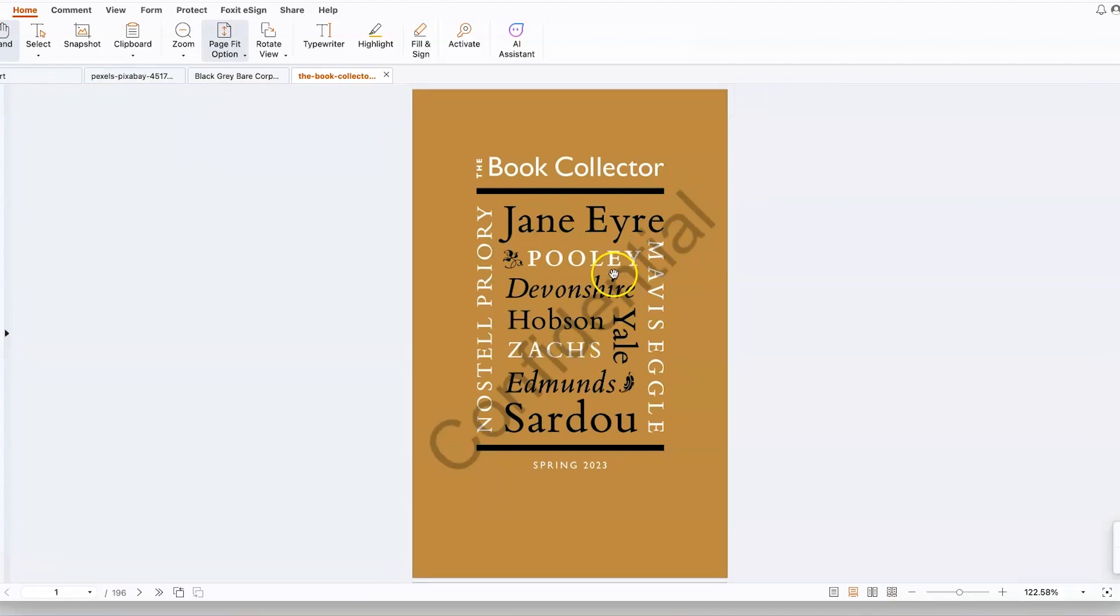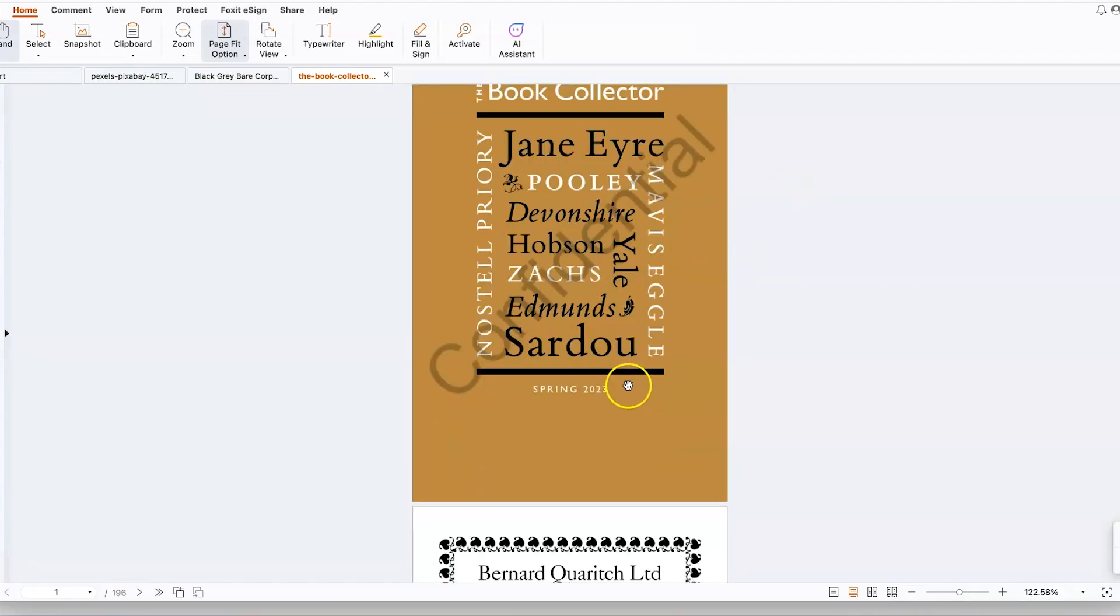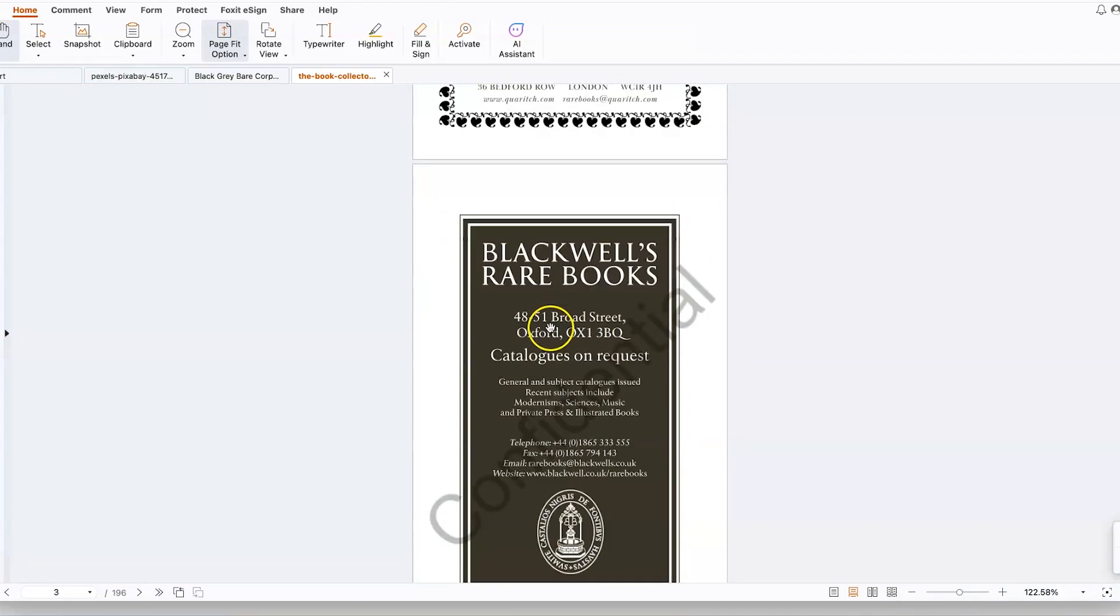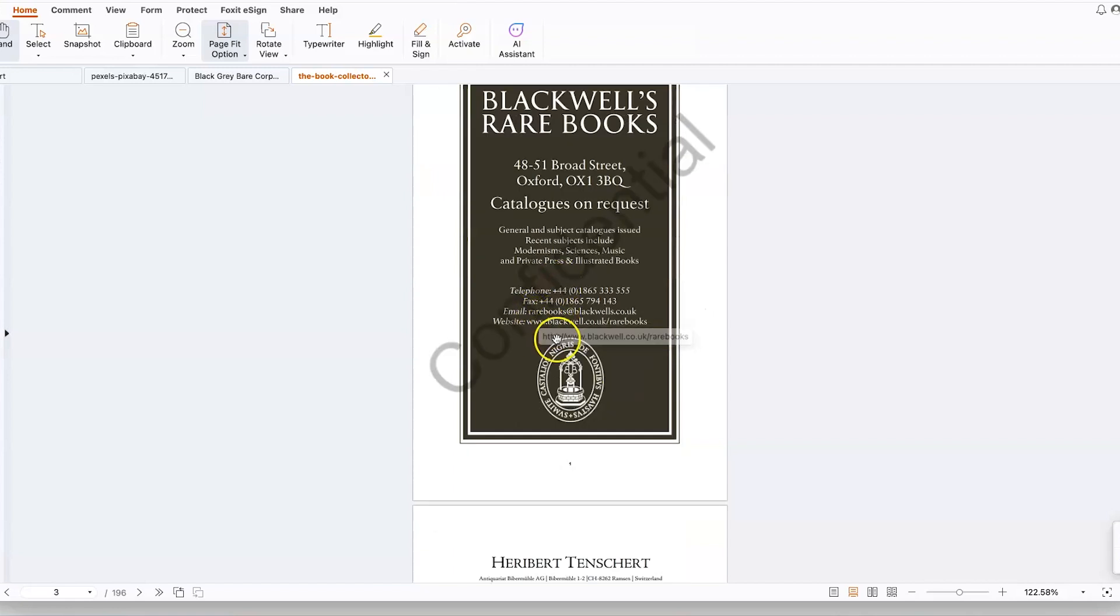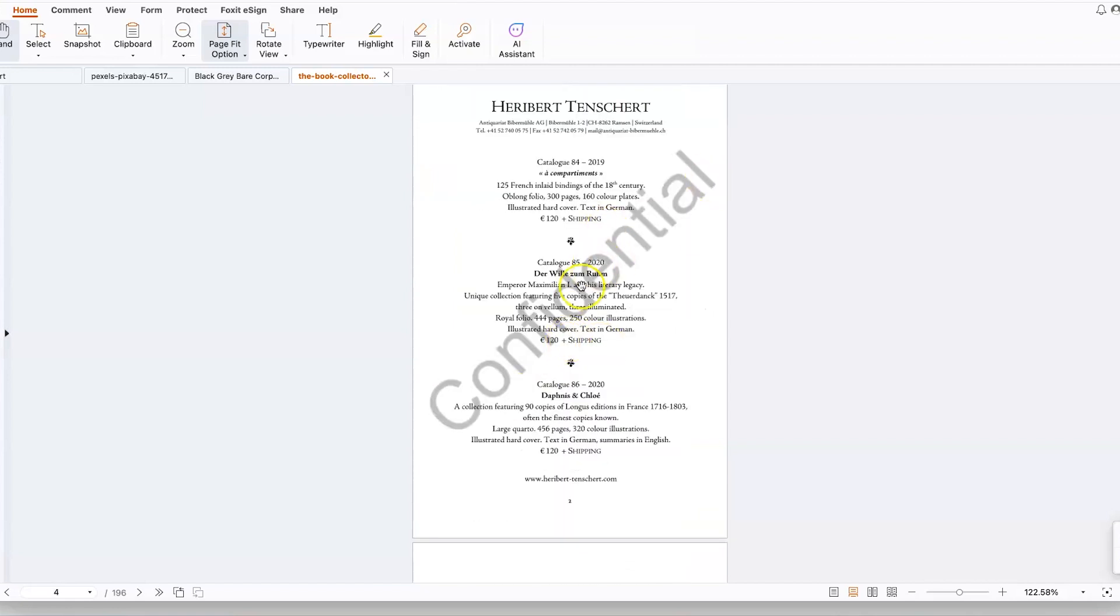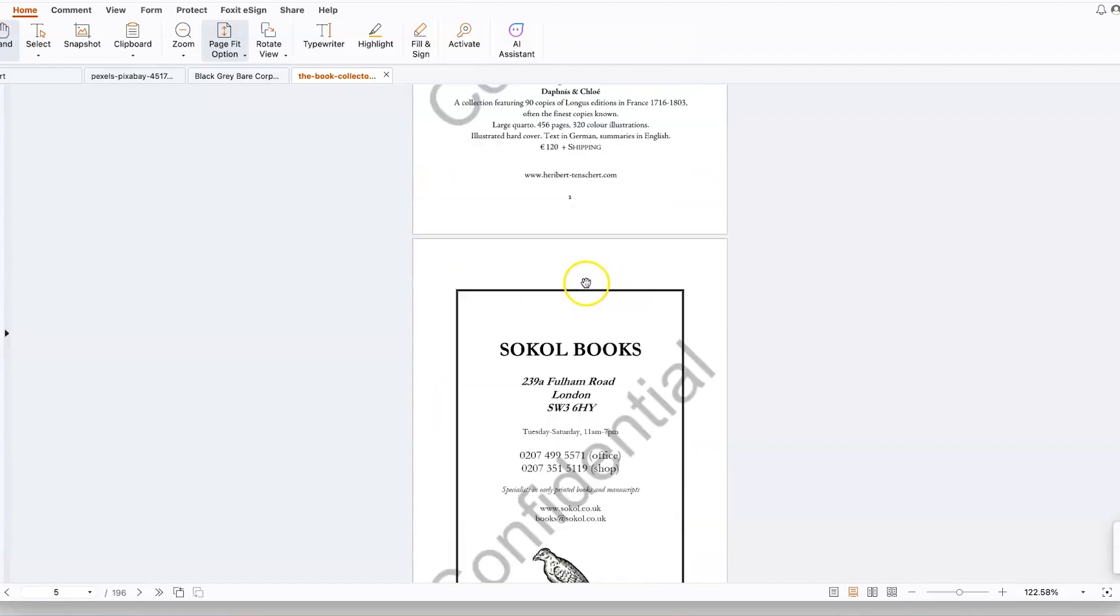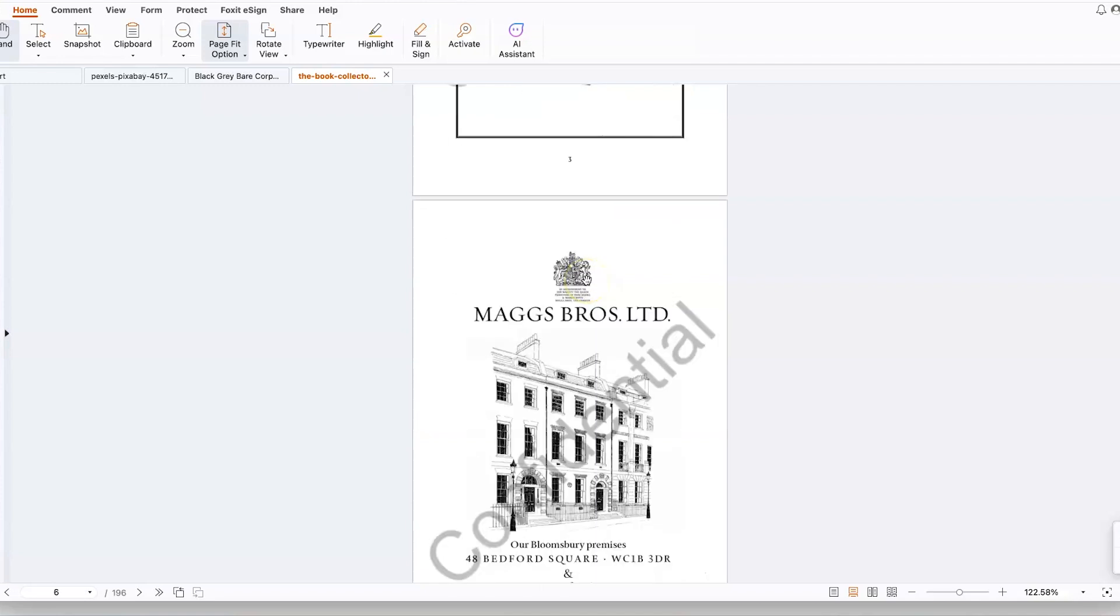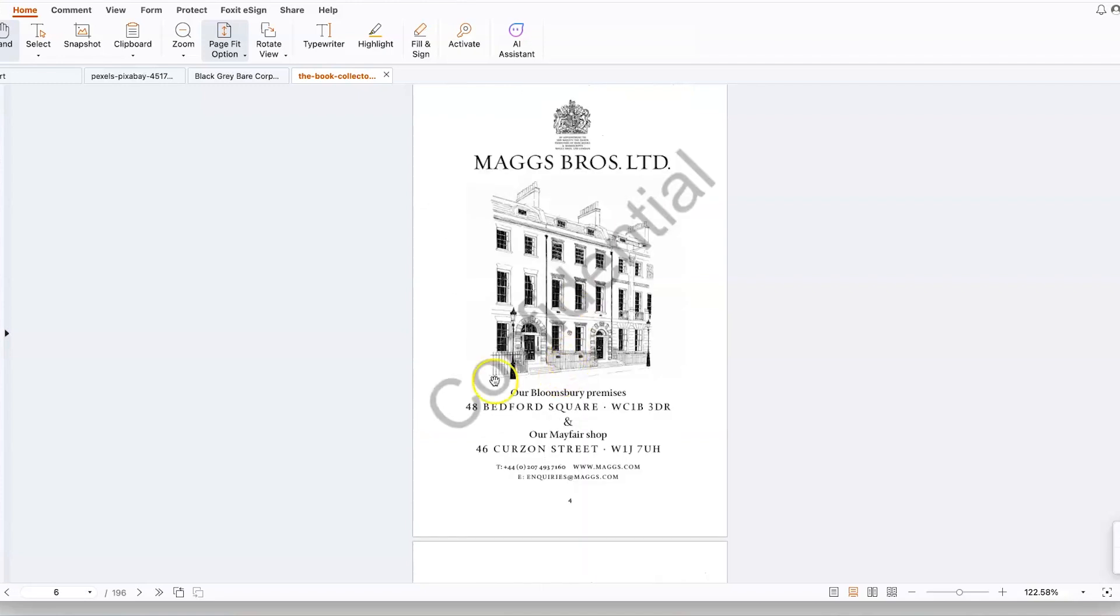You can see the watermark has been added—confidential at 45 degrees. I'm sure you've seen some of these in many different documents. It's really nice, and it placed it in a very fantastic way. You can see confidential throughout.